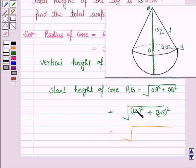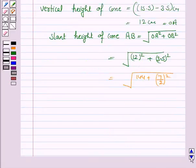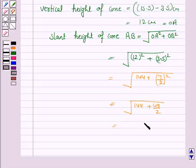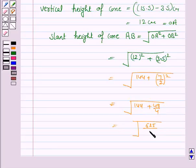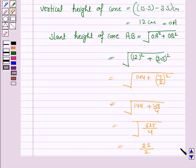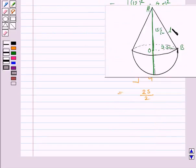So slant height L = √(144 + 3.5²). Since 3.5 = 7/2, we get √(144 + 49/4). Taking LCM, this becomes √(625/4). The square root of 625 is 25 and the square root of 4 is 2, so the slant height AB is 25/2 cm.